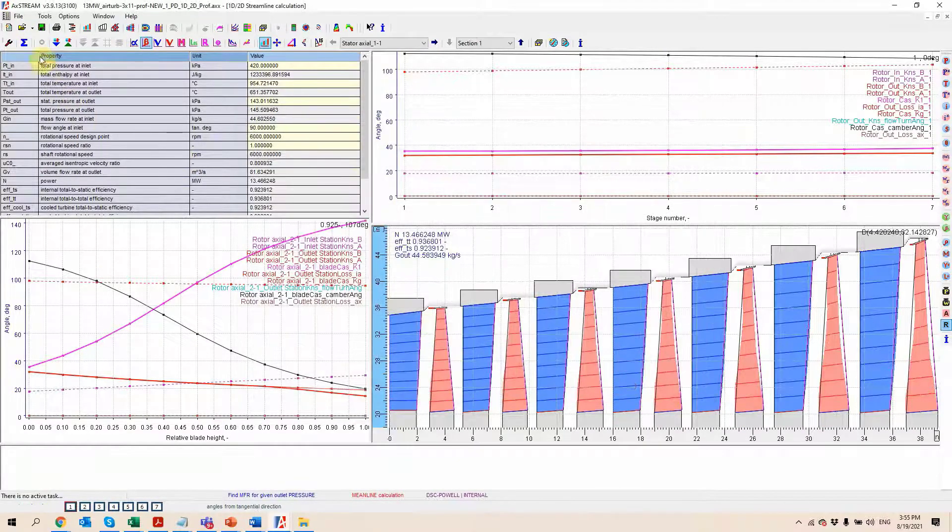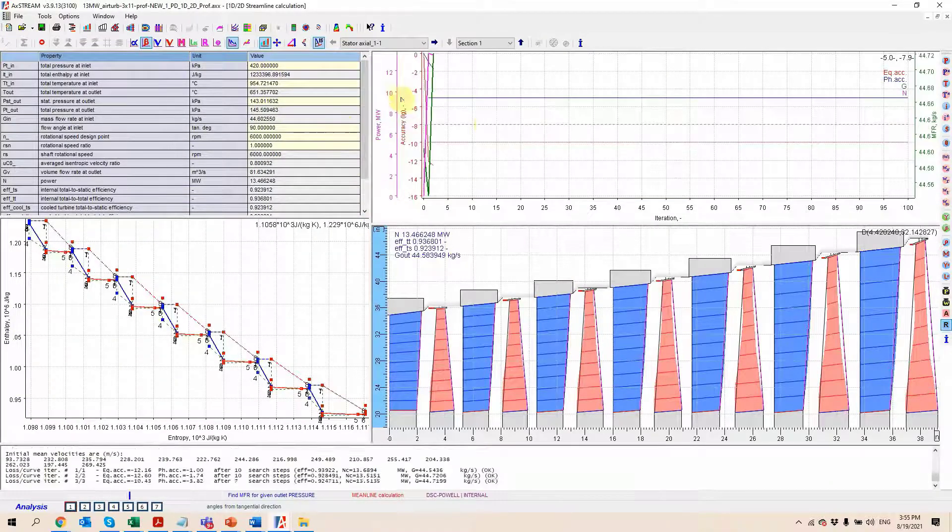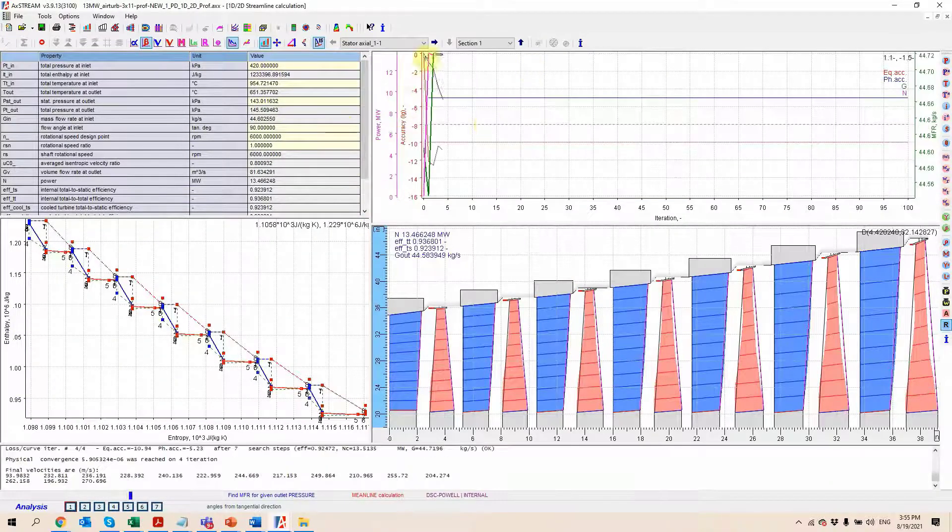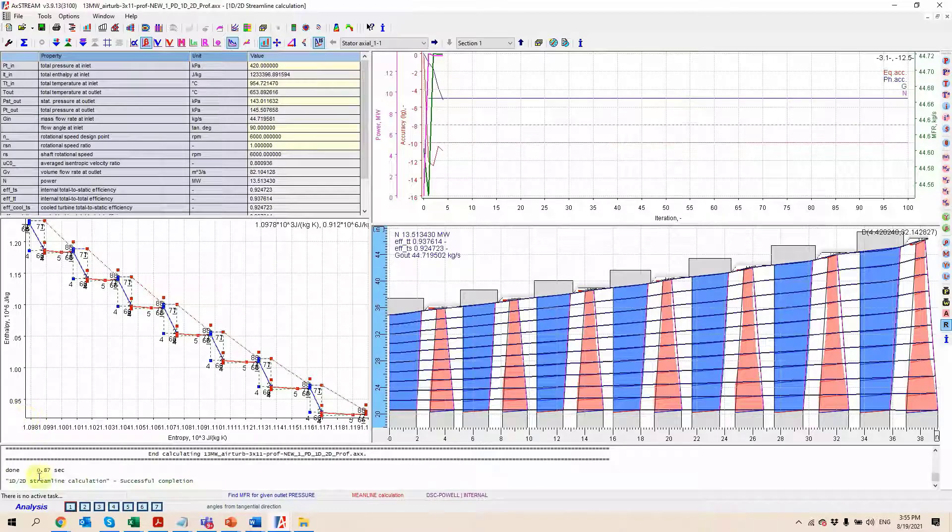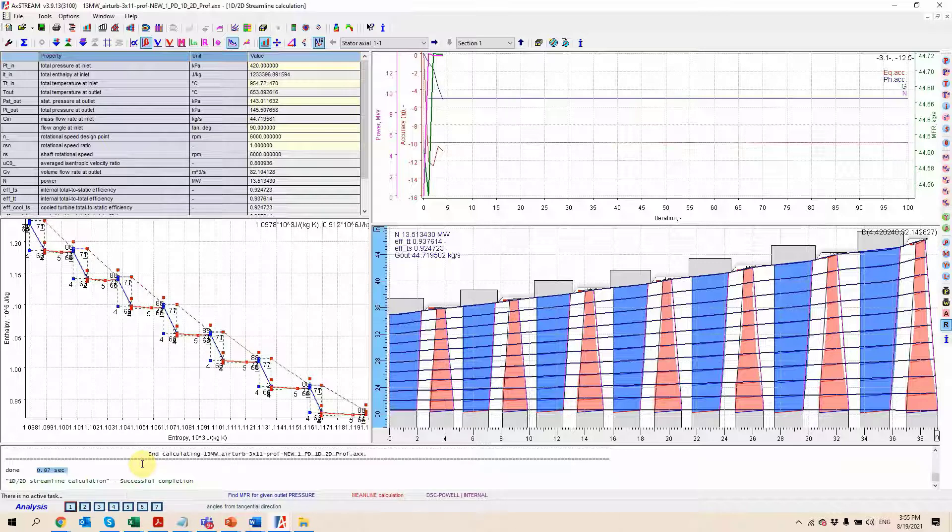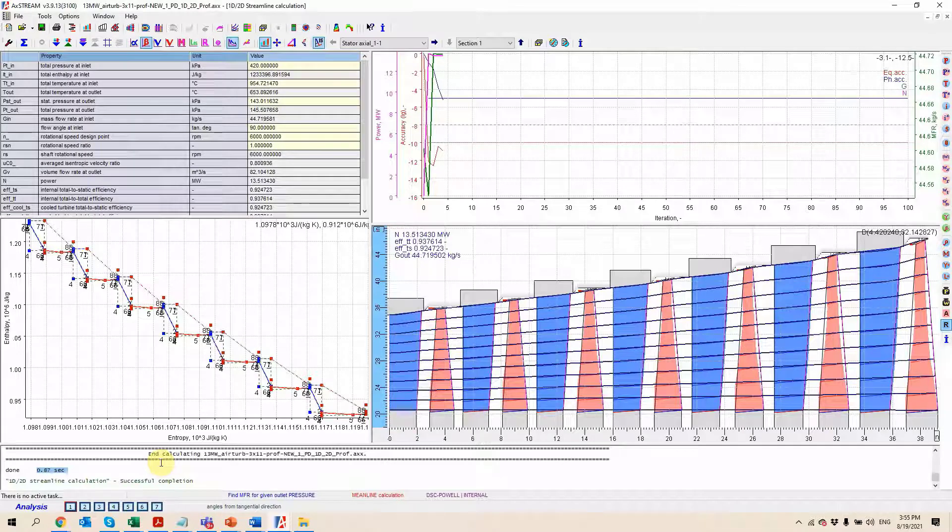That's going to be done by clicking on the run button right here, and we're going to see the convergence graph here on the top, which is going to calculate very quickly the performances of the machine, as well as all the different kinematics, thermodynamics, and loss parameters, which can then help us optimize the machine.